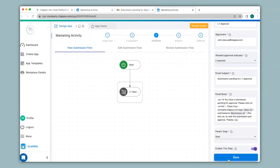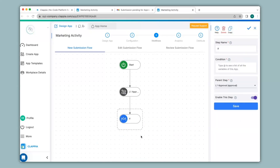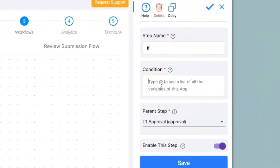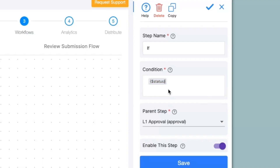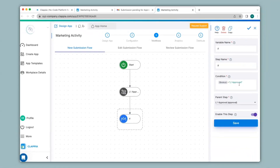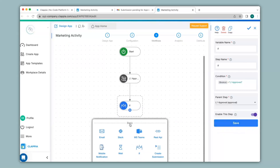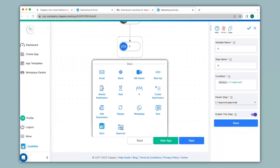Now if you want to set a condition such that if the L1 manager has approved the submission, only then would you like a notification to be sent to the L2 manager, you can select the IF node. On the right hand panel under Condition you can type in @status equals to L1 Approved. So only if the submission status says L1 Approved will it go ahead with the next flow. If status is L1 Approved then I can send out another approval notification to the L2 manager. So I'll click on the plus symbol and select the approval node.